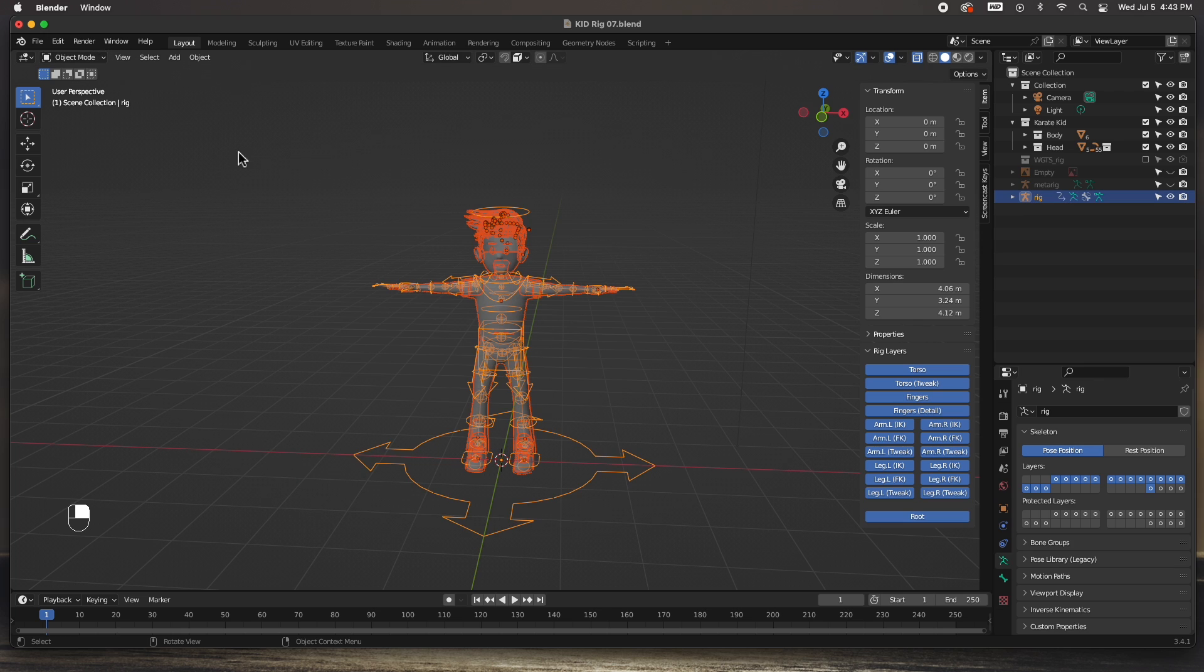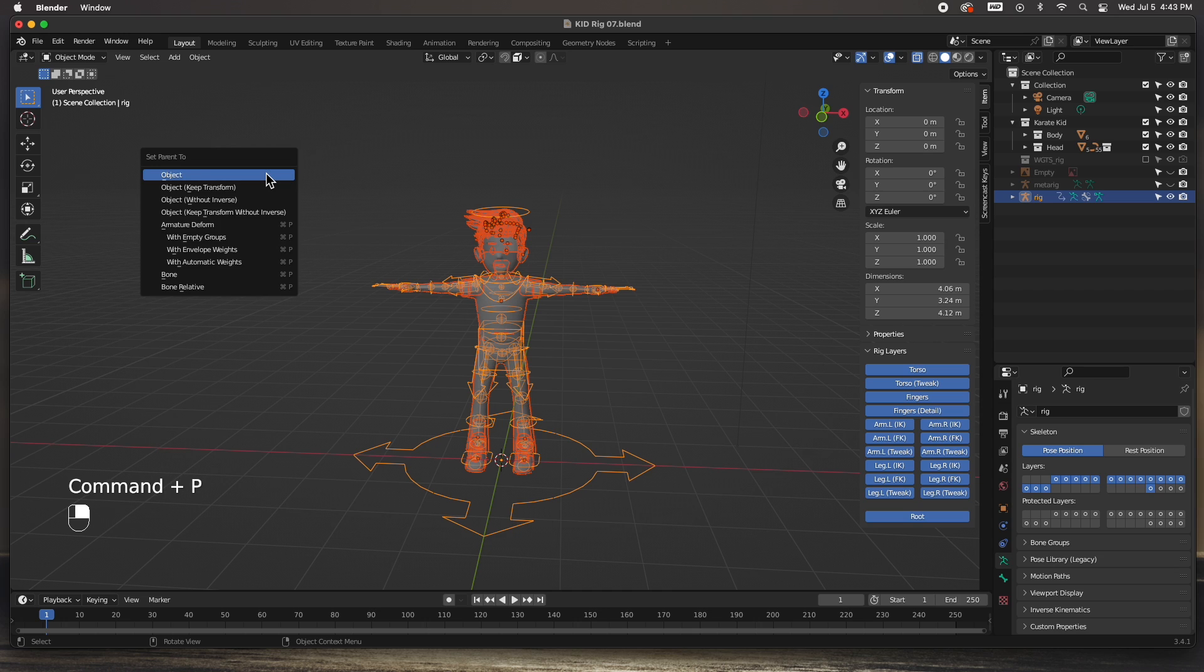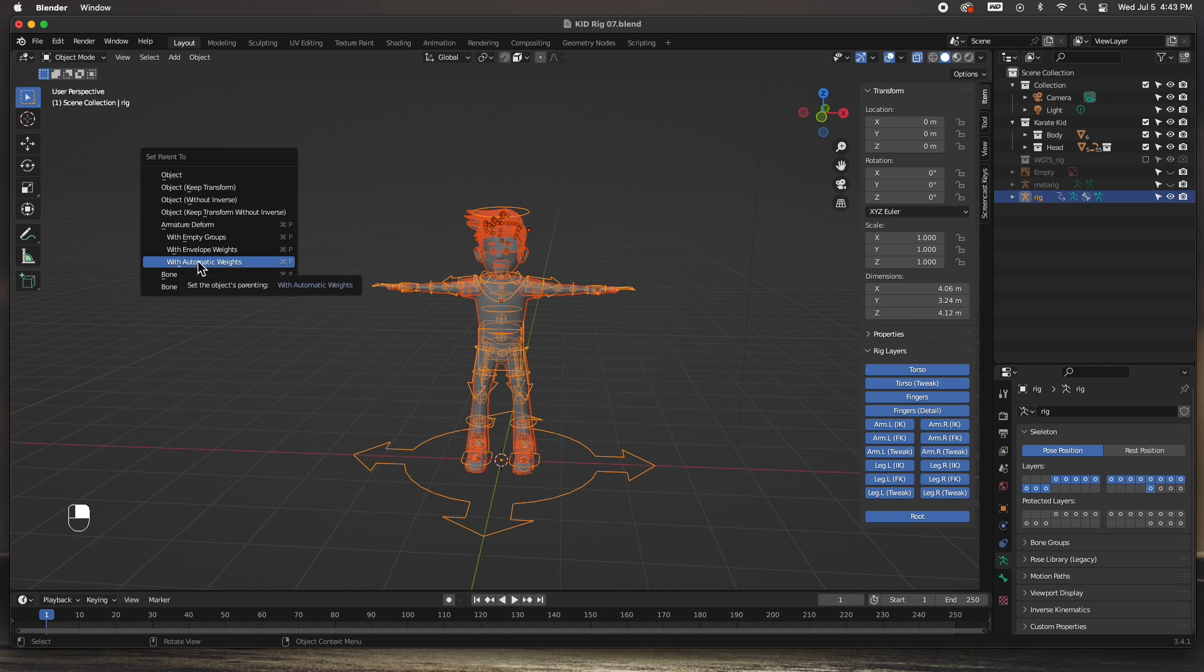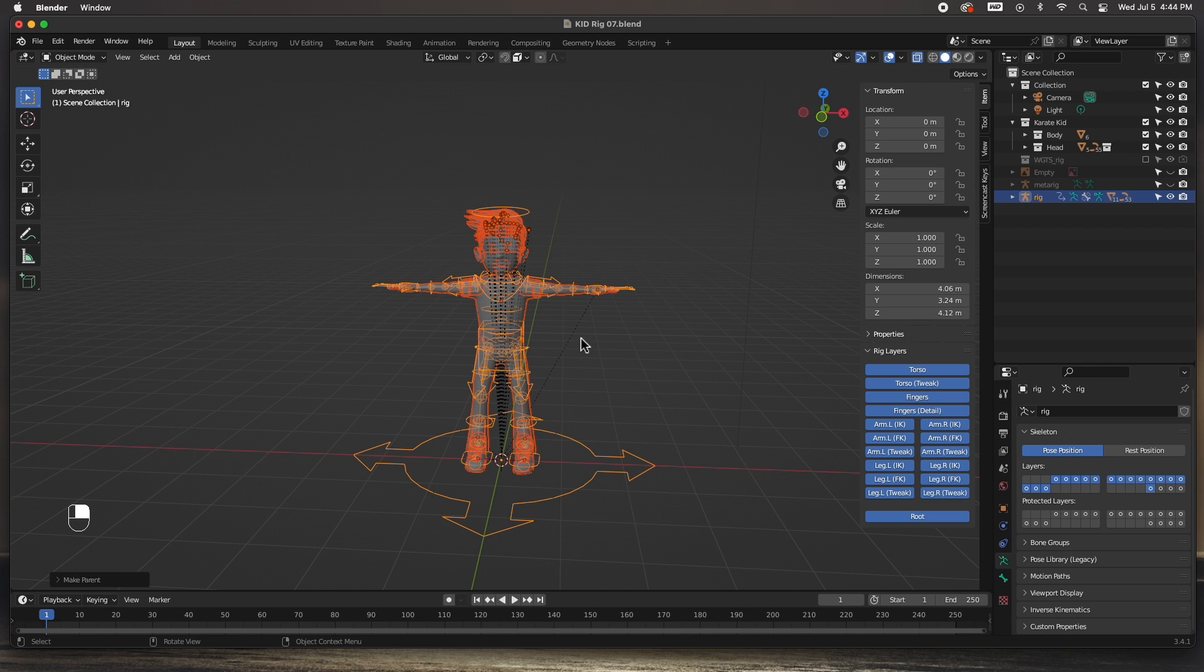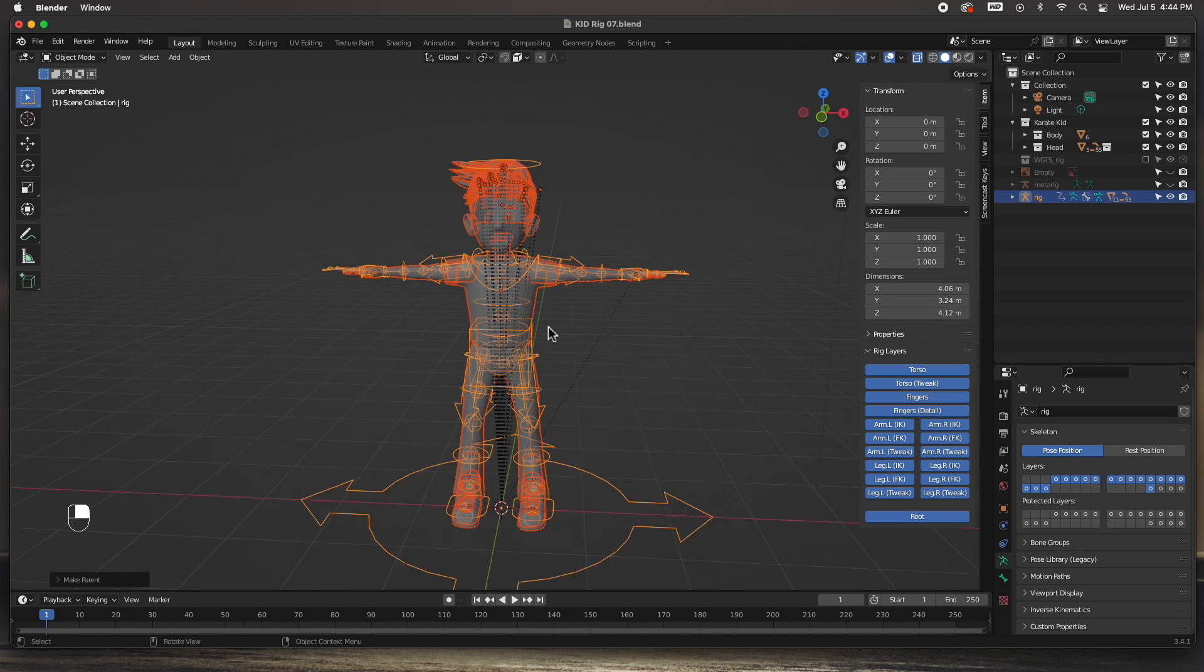I'm going to select everything, select the rig last, and then go ahead and parent with automatic weights. There it is, it's been parented.